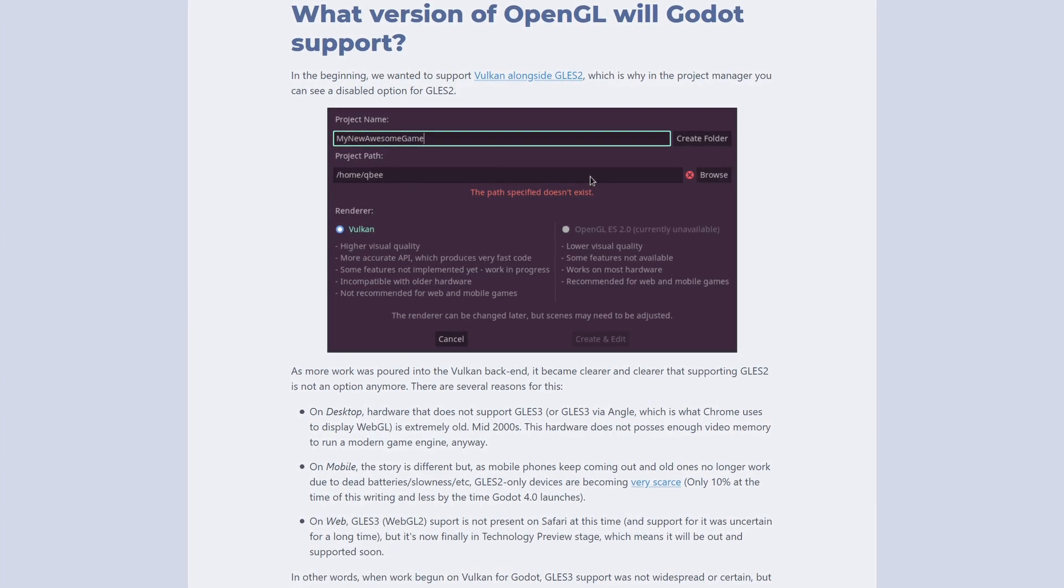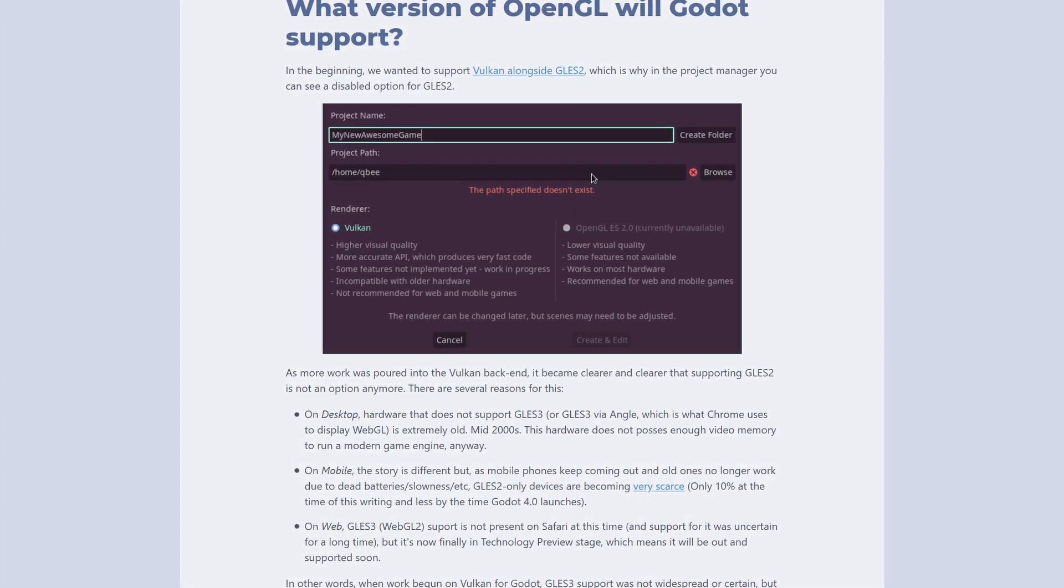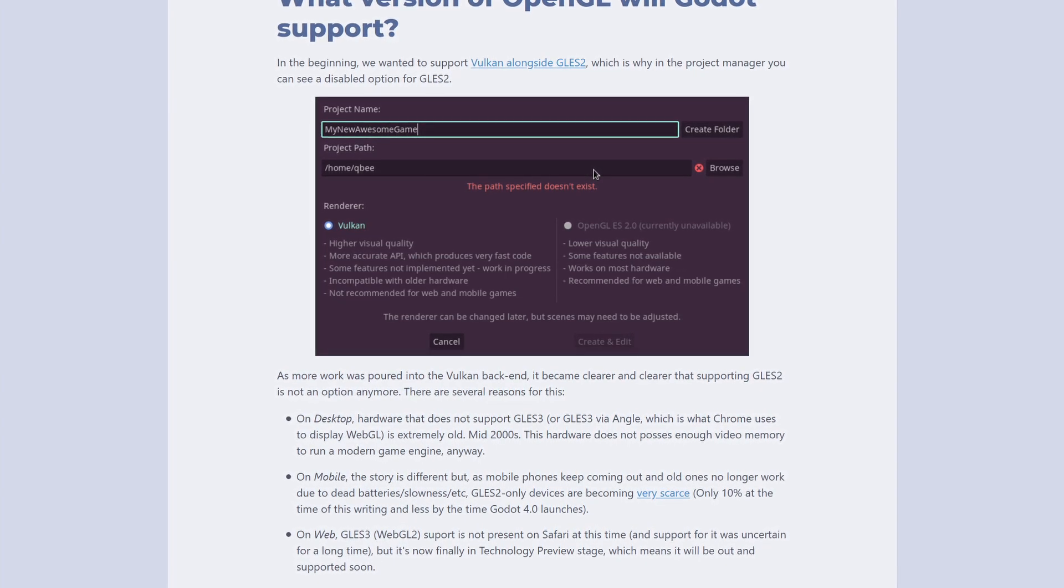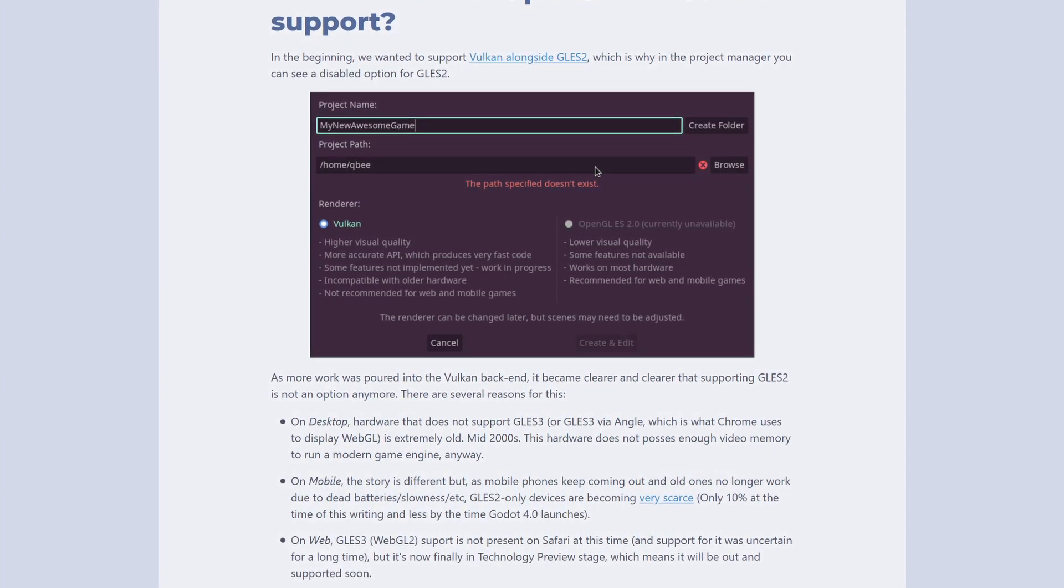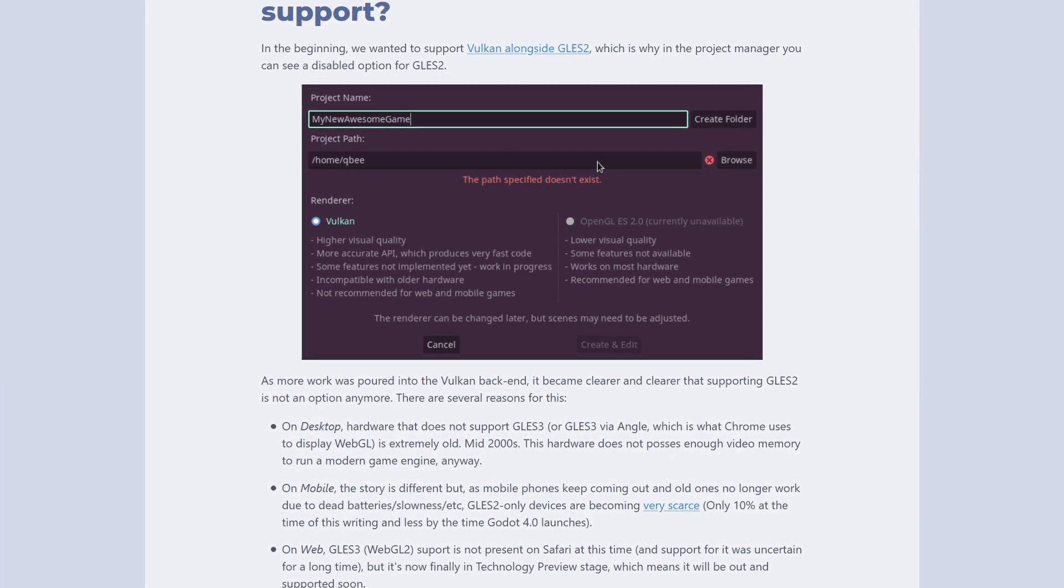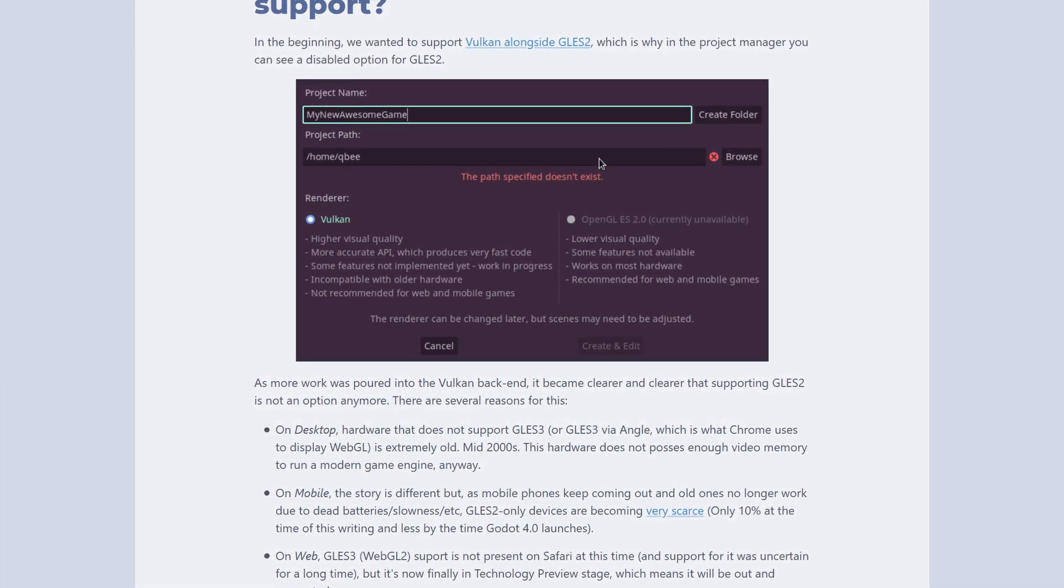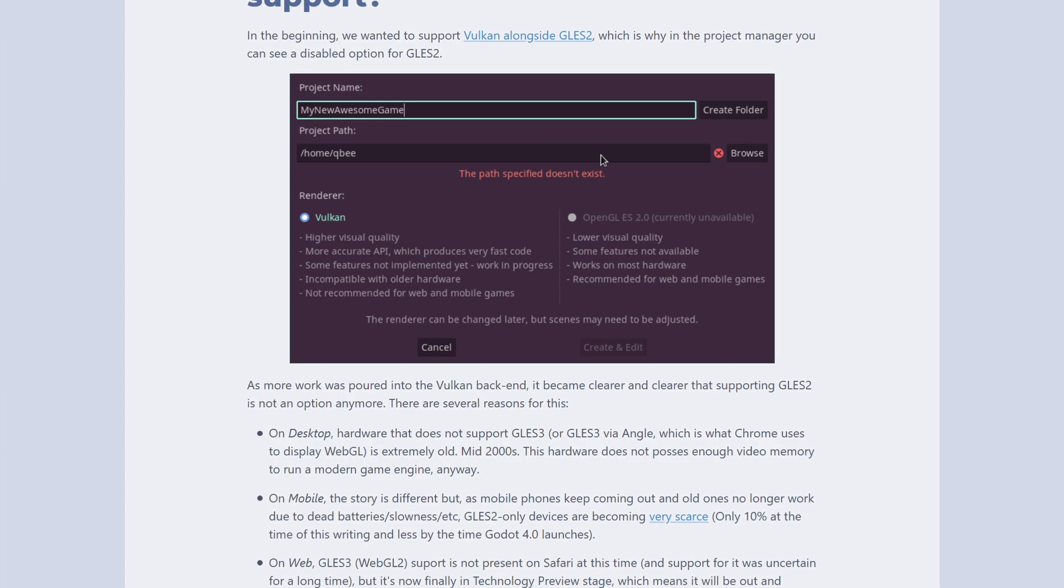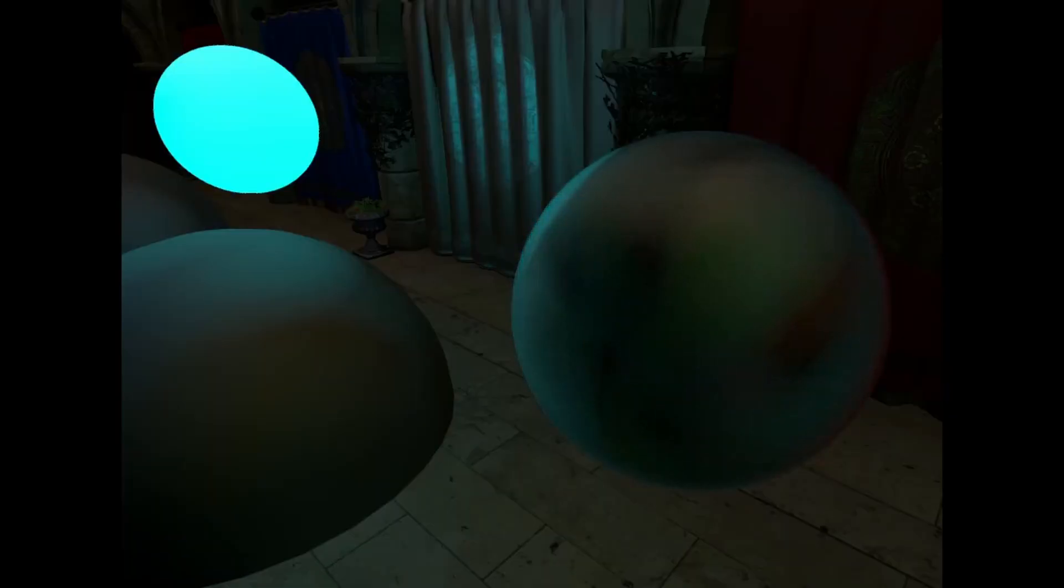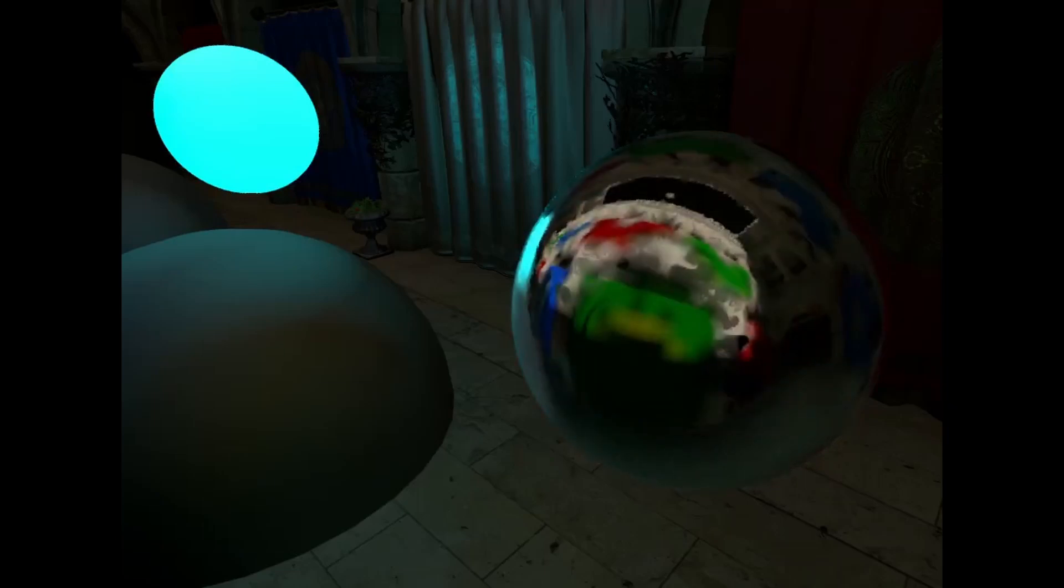And there's a few reasons for this. On desktop, any hardware that doesn't support GLES-3 is too old to even run a modern game engine. Older phones that don't support it have most likely reached the end of their battery life cycle. And on the web, the major limiting factor was the Safari web browser, which has since begun the early stages of GLES-3 support. They plan on optimizing the GLES-3 version for older hardware, similar to what the current version of Godot does with GLES-2.